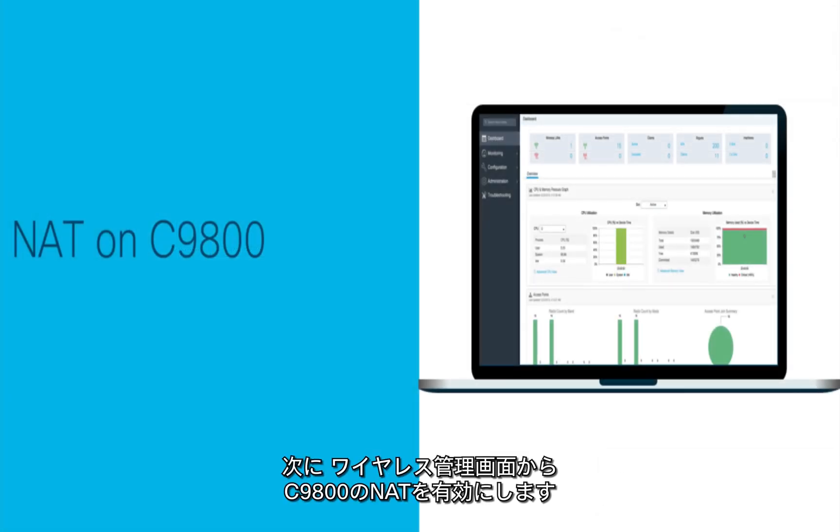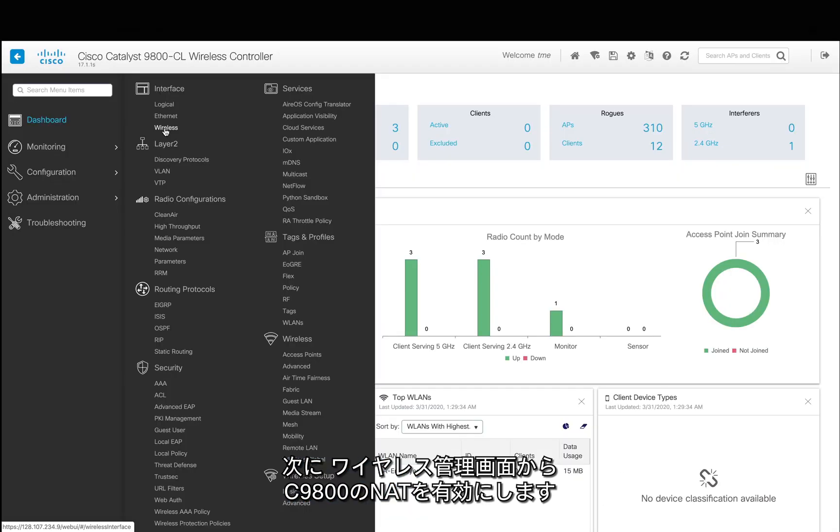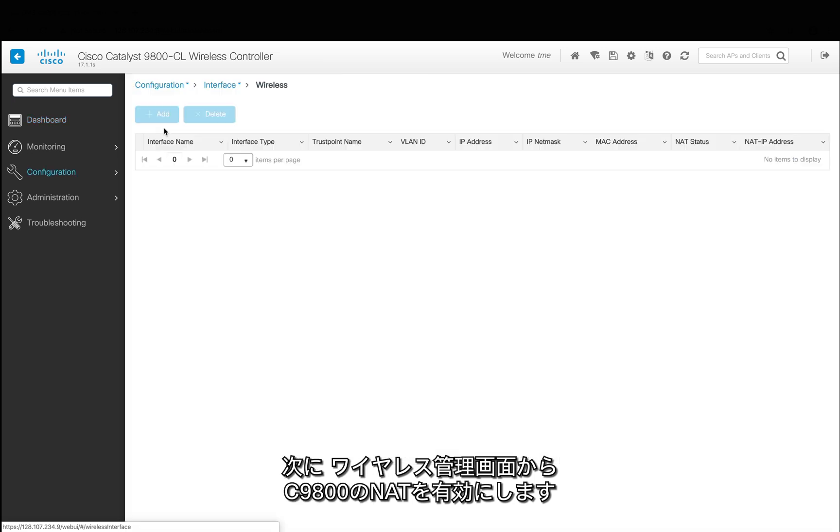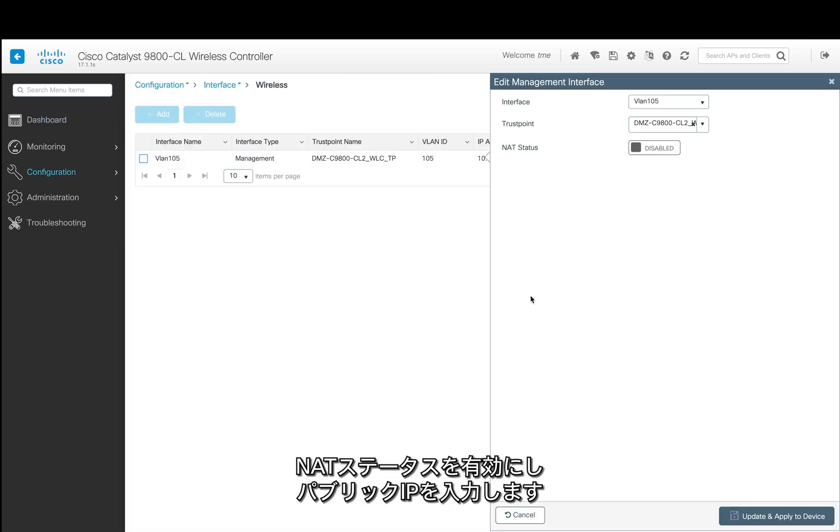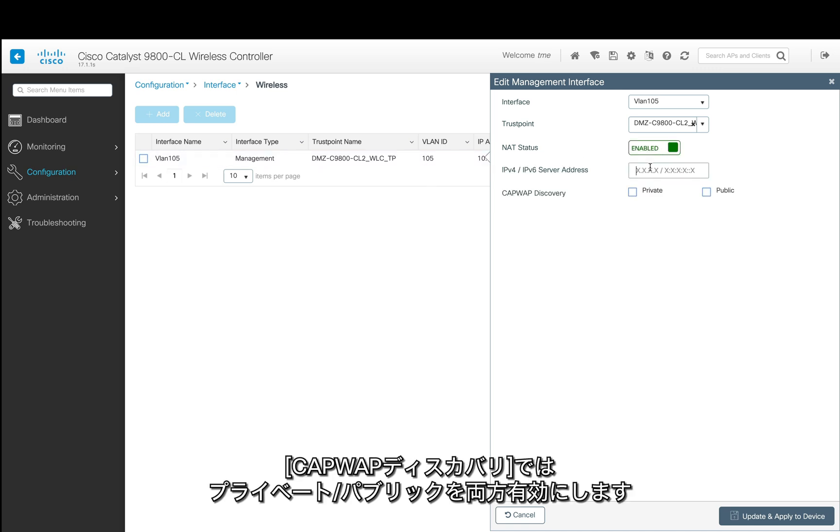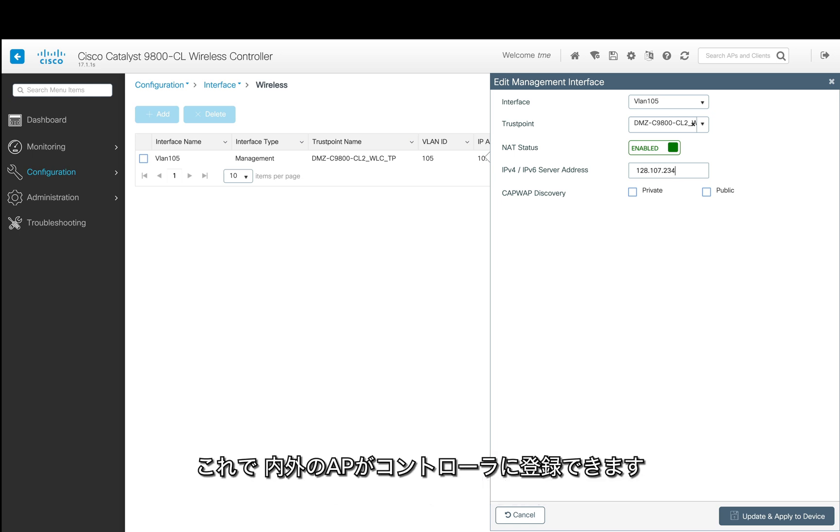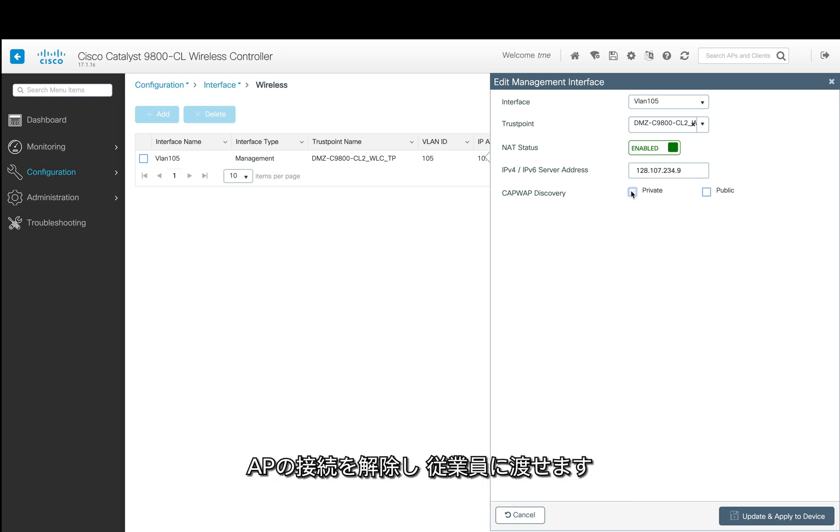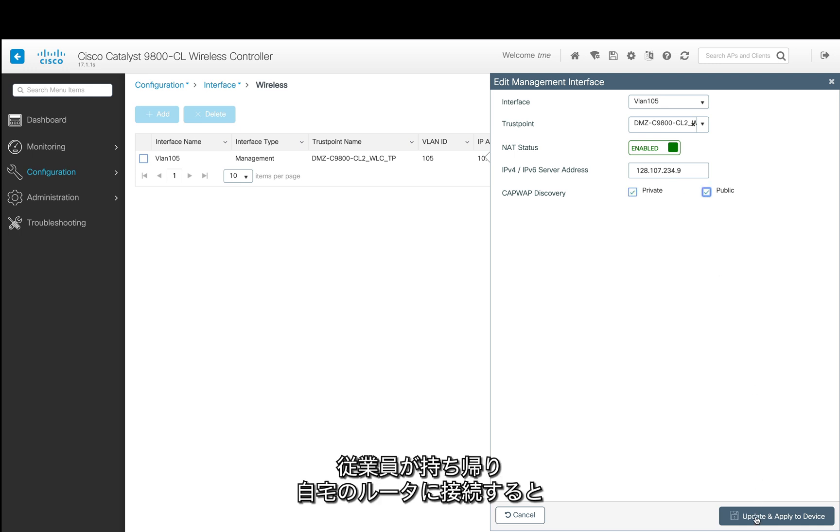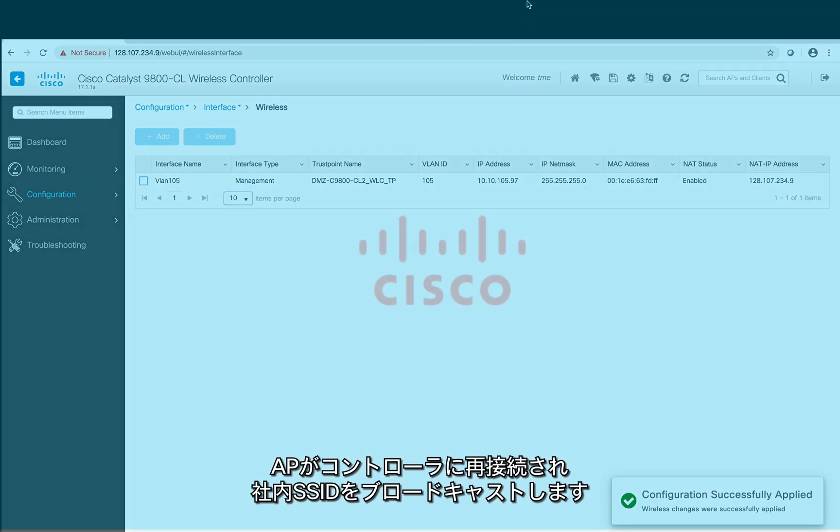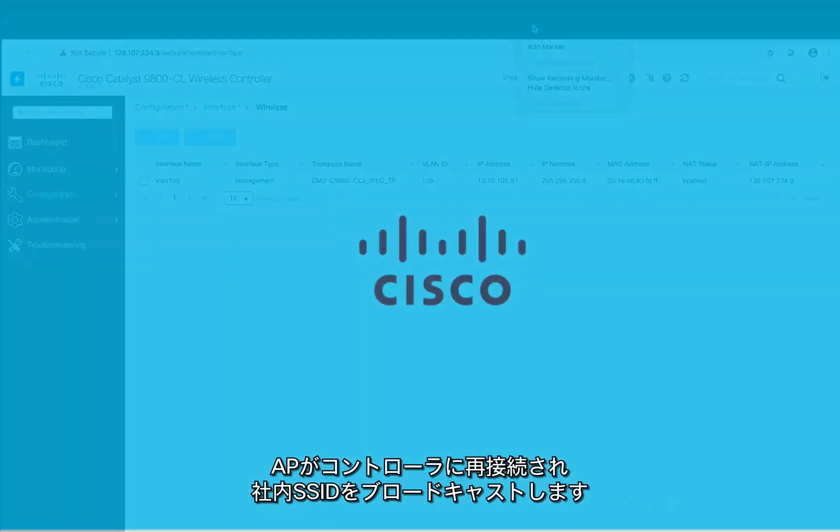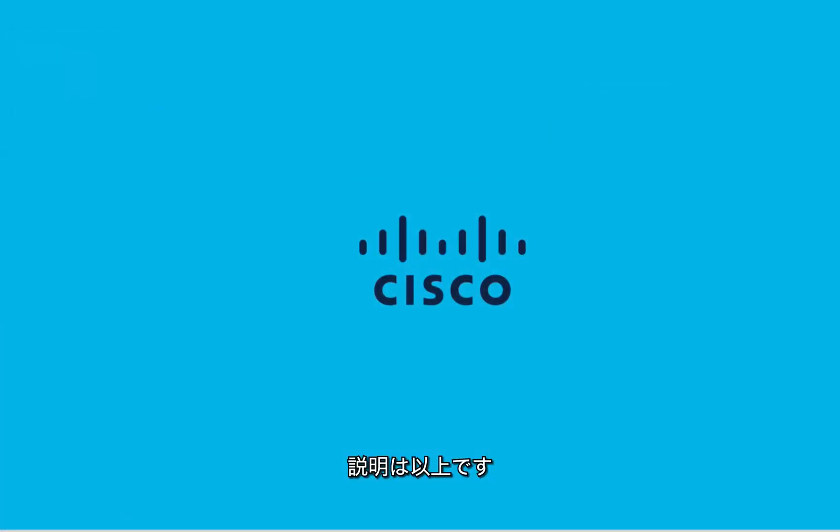Now we will enable NAT on C9800. On the wireless management interface, we're going to enable the NAT status and configure the public IP address and AP discovery to private and public, and then click apply so that internal and external APs can join to this controller. Now we can disconnect the access points and give it to the employee, and they can take it home and connect to their home router, and the APs will jump back to this controller and they will broadcast the corporate SSID. Thank you for watching.